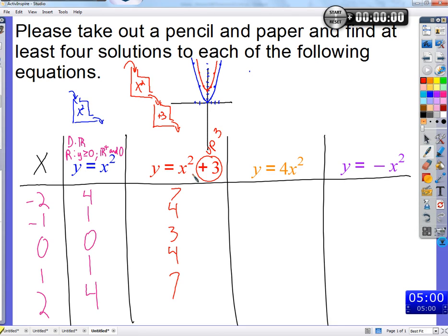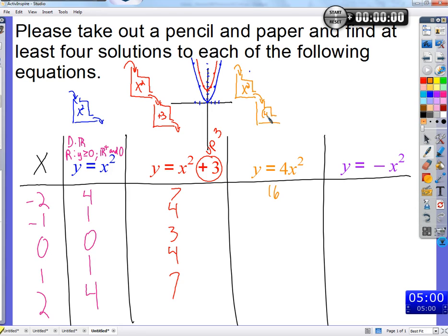If that absolute value stuff was confusing, we're going to get another chance to see those same patterns come out. Similar to absolute value — if we square the number first and then add 3, it shifts the graph of x squared up 3. This is the same graph, only 3 above this graph. If this were absolute value, it would look the same, only 3 higher.